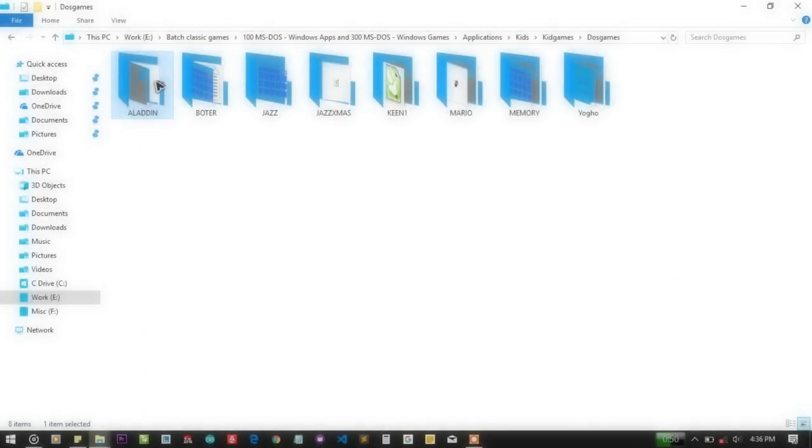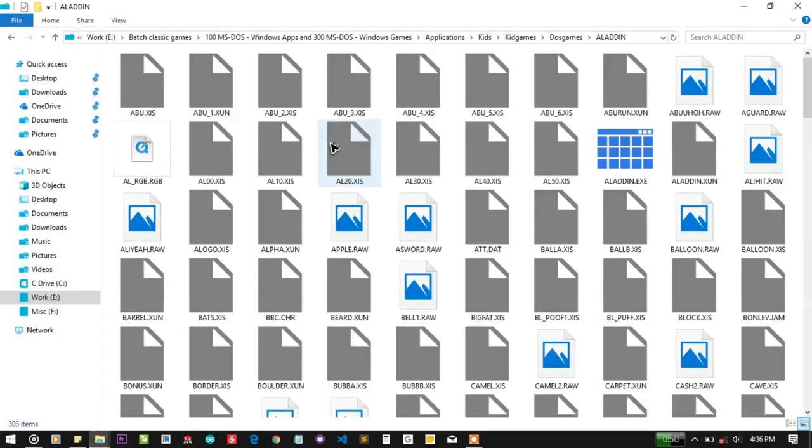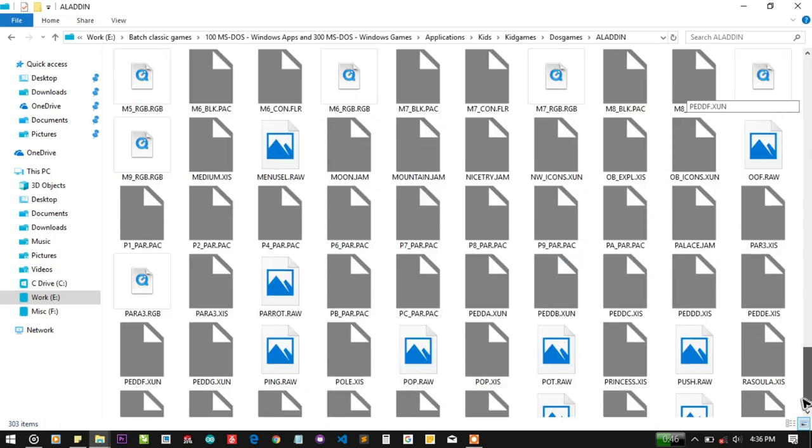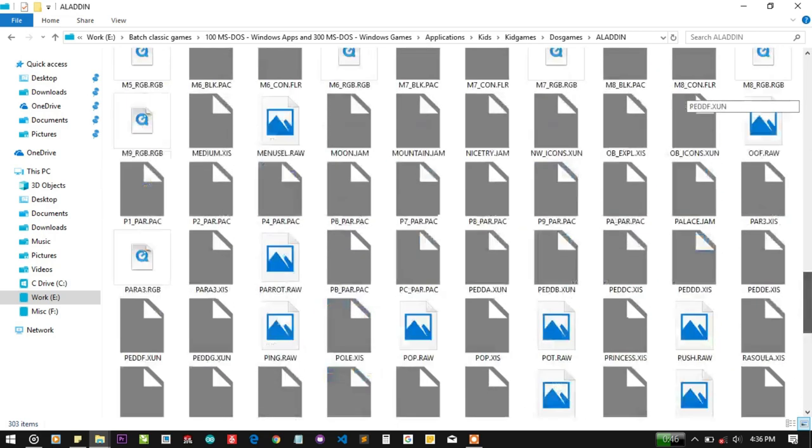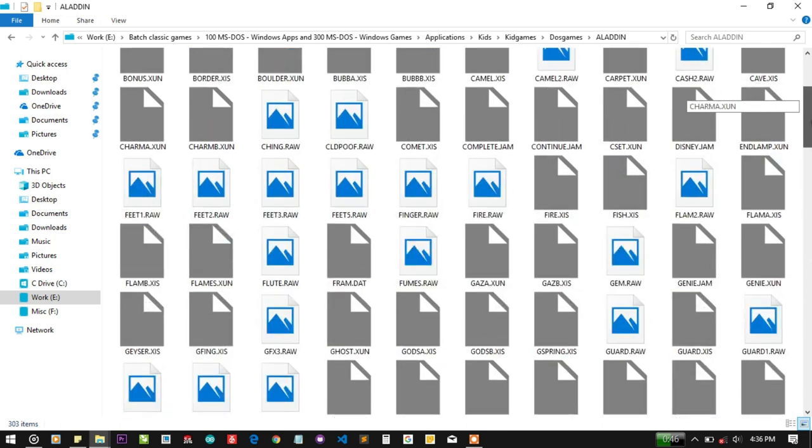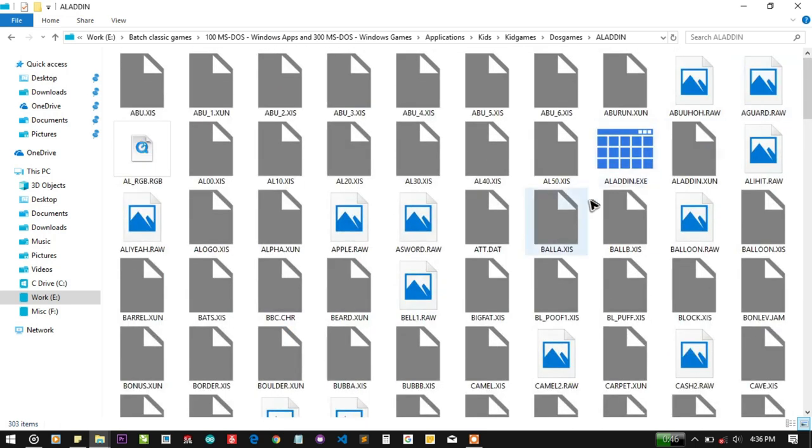So here you can see I have a folder named Aladdin and this is a DOSBox, MS-DOS game. You can see a lot of plugins or dependencies the game is using.